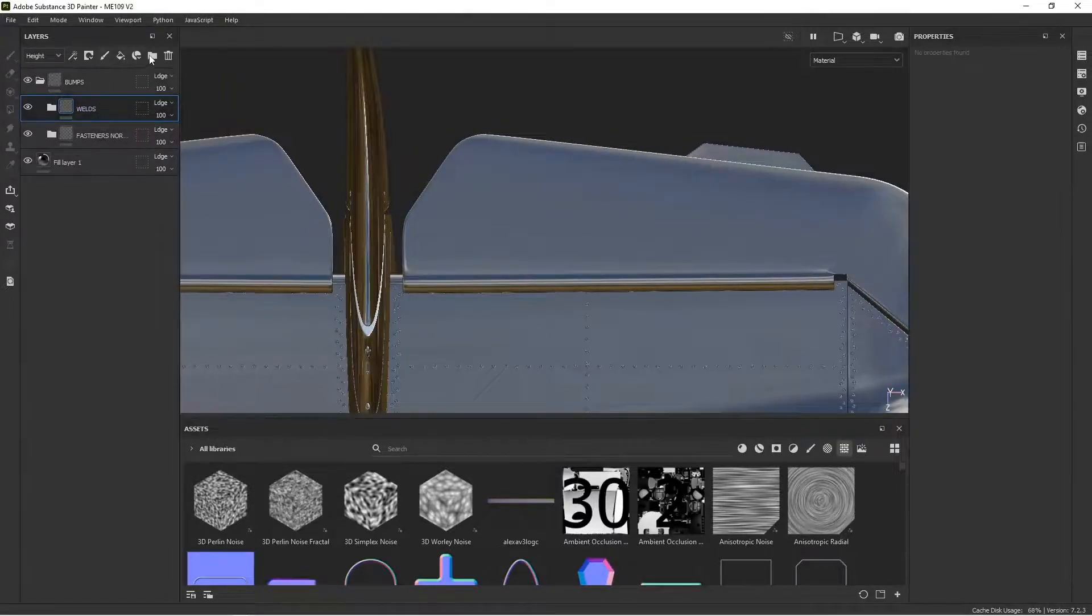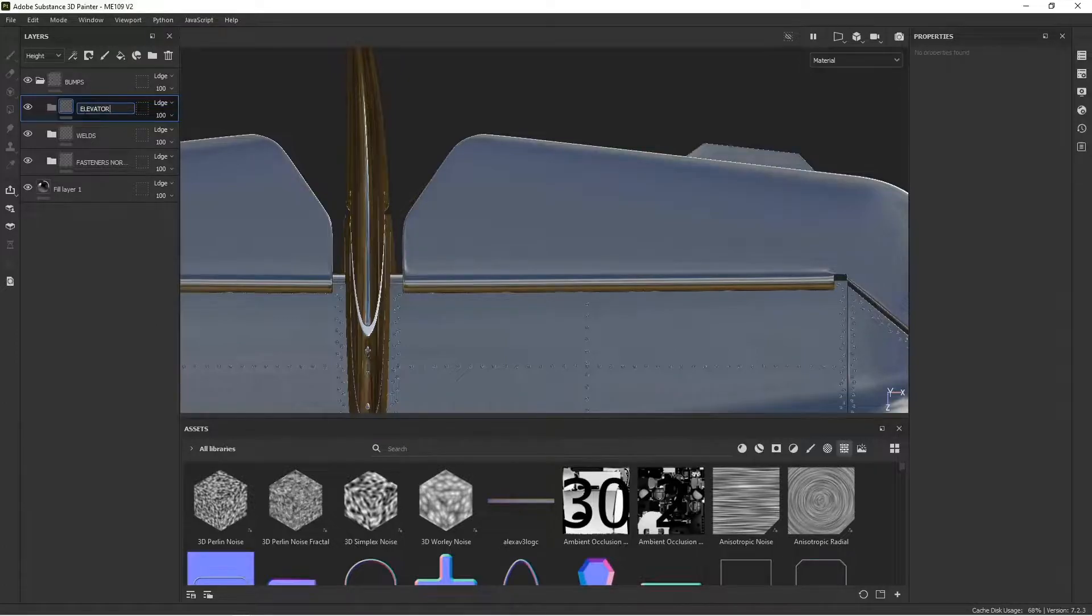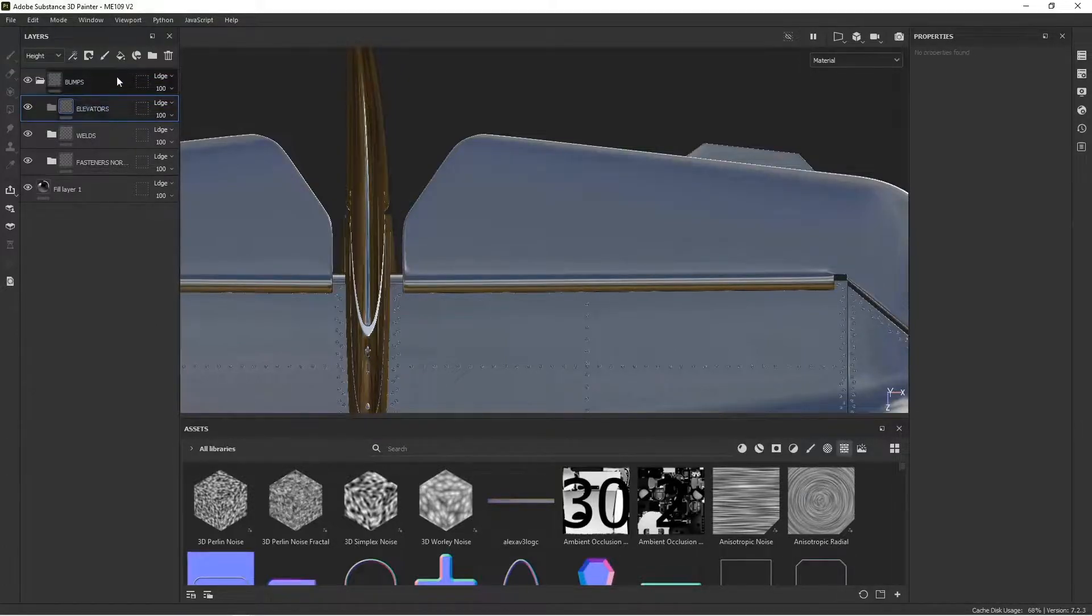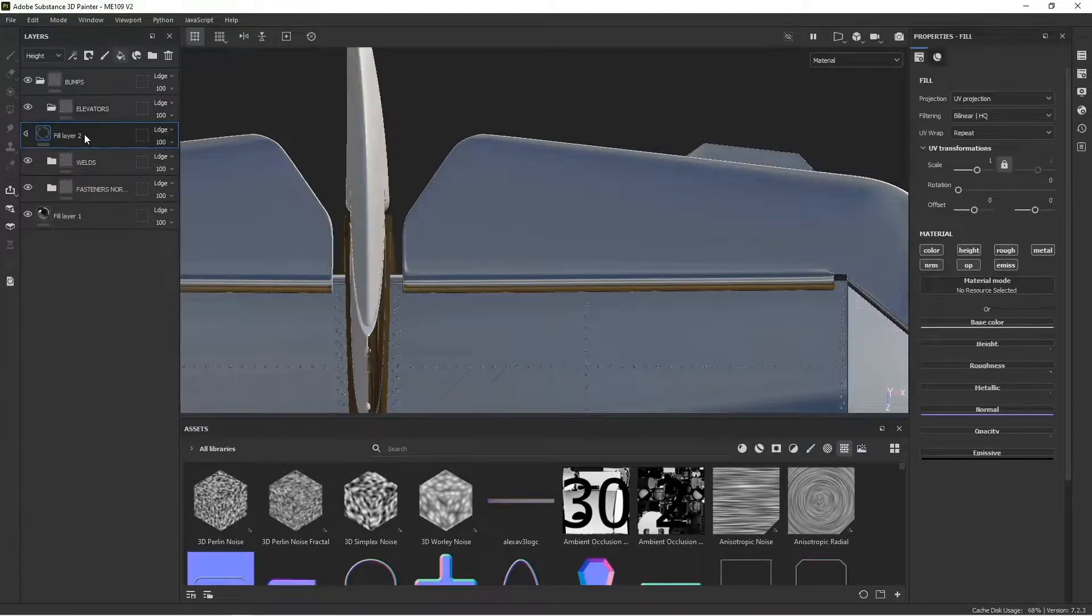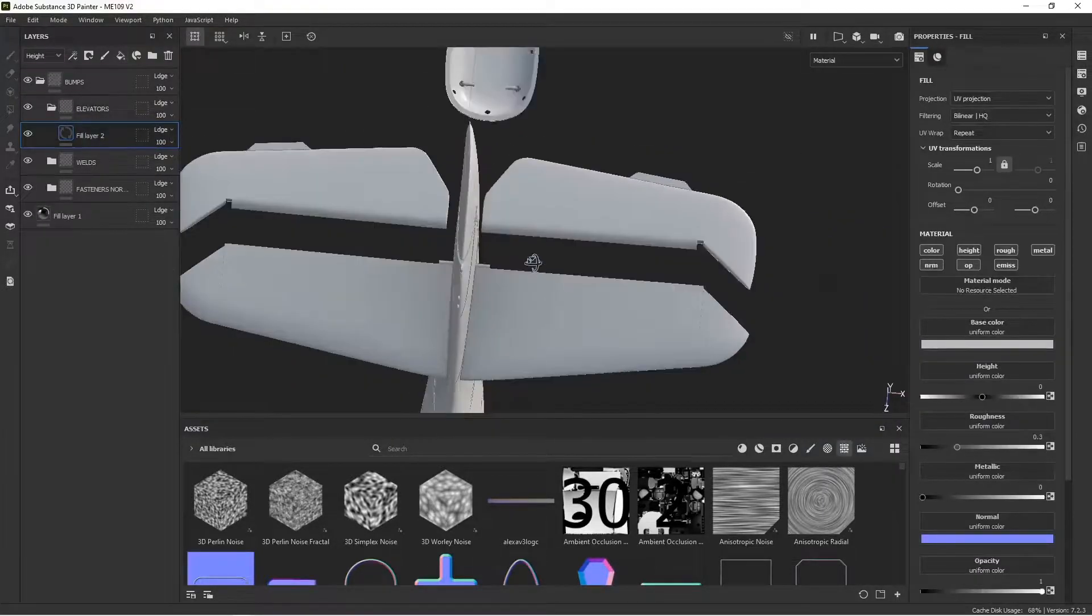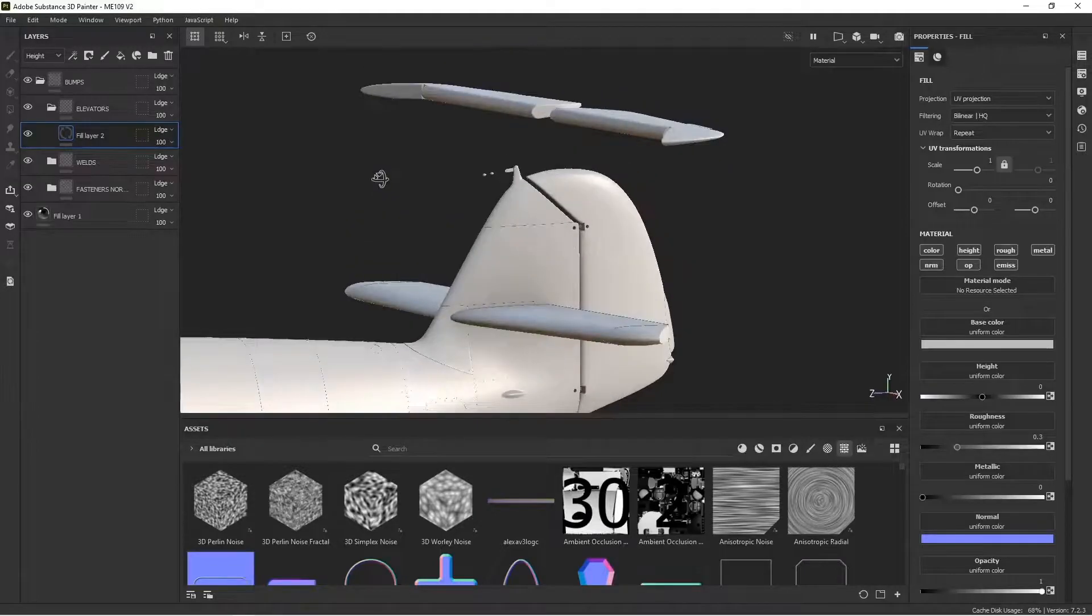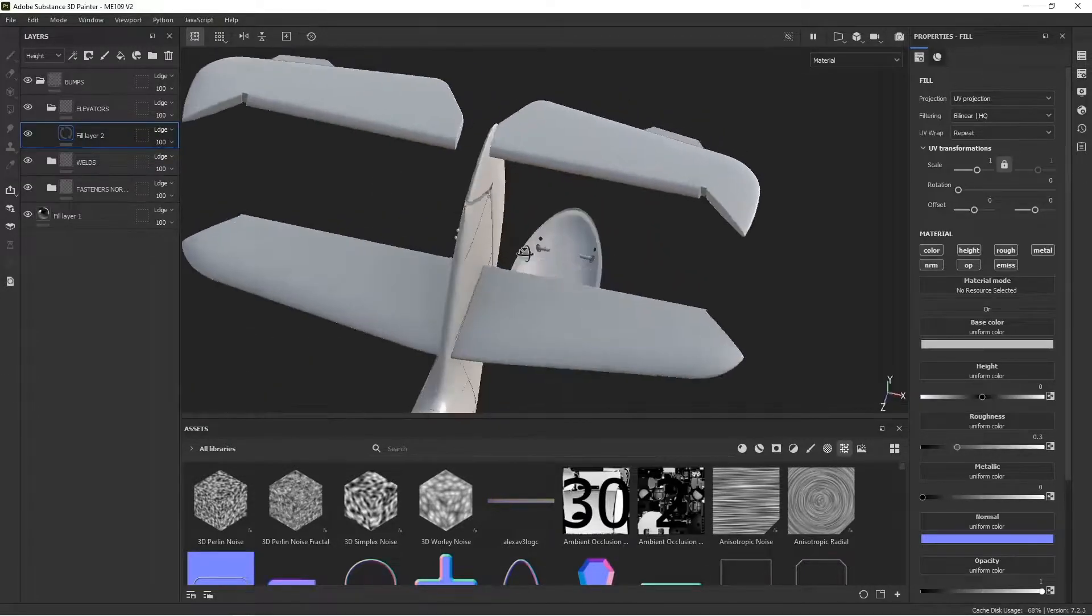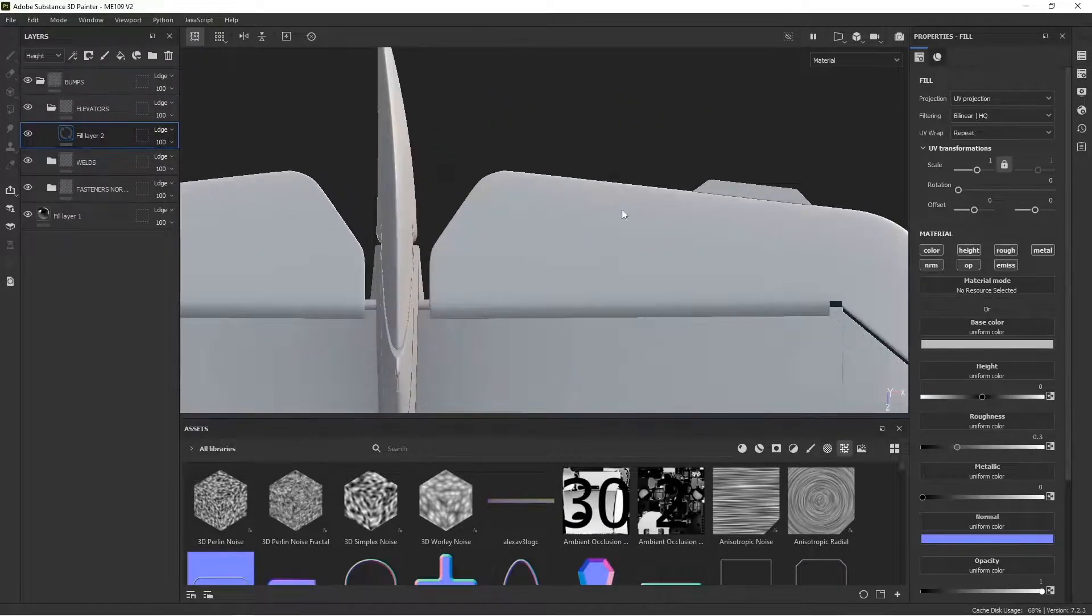So the first thing to do is create a folder to contain all this. And we'll call this elevators. And inside that, I'm going to create a fill. And you can see that that fill layer puts some kind of material over the entire model. But we don't want that. We only want it on the elevator.